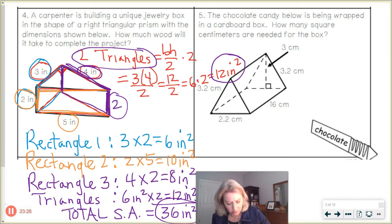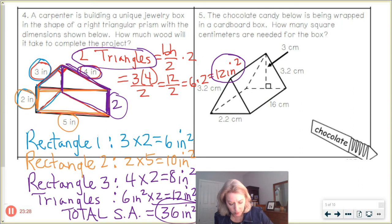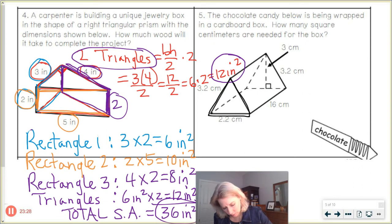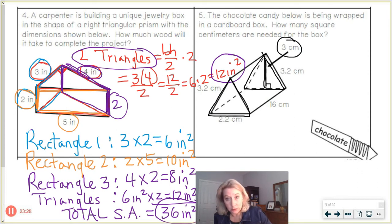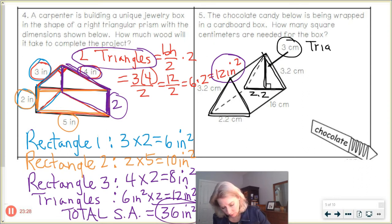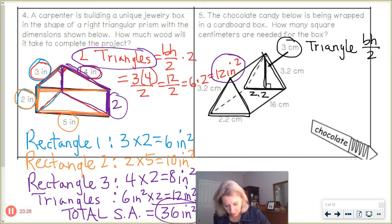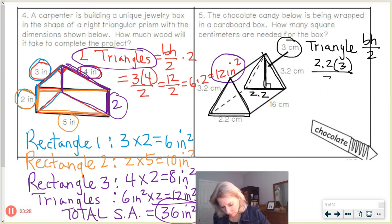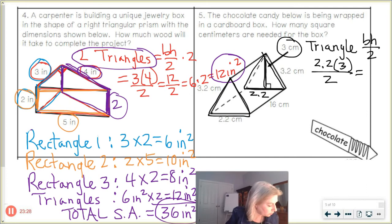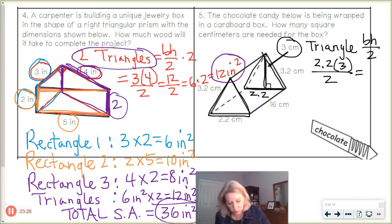Coming up in number 5: the chocolate candy bar below is being wrapped in a cardboard box — how many square centimeters are needed for the box? We've got our triangles. We want the perpendicular height of 3 — don't ever use a slanted height — and a base of 2.2. So triangle area: 2.2 times 3 divided by 2 gives 6.6 divided by 2, which is 3.3 centimeters squared.